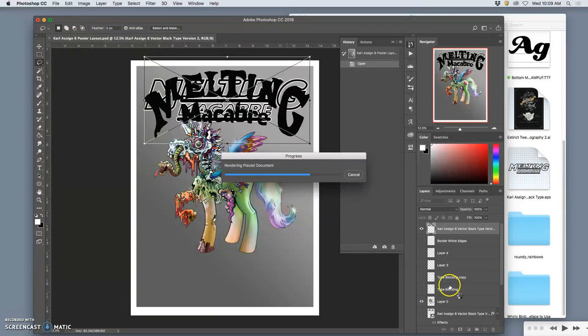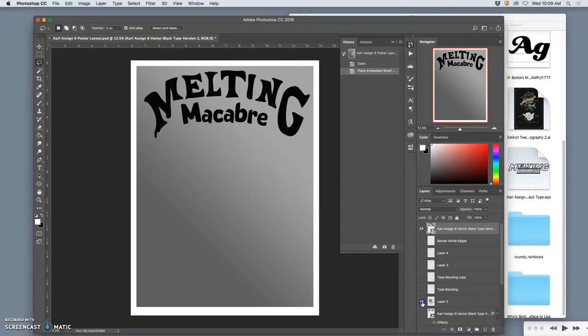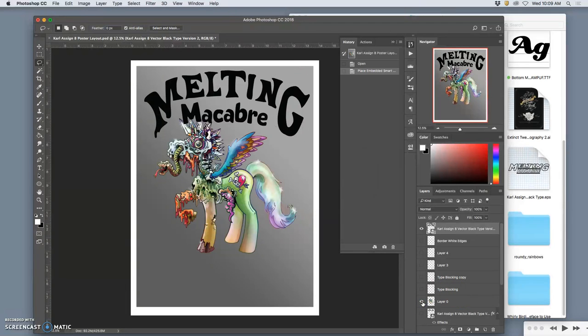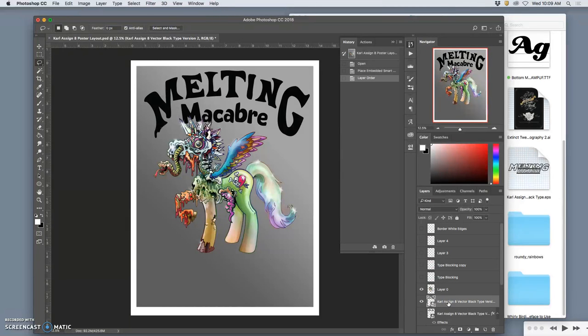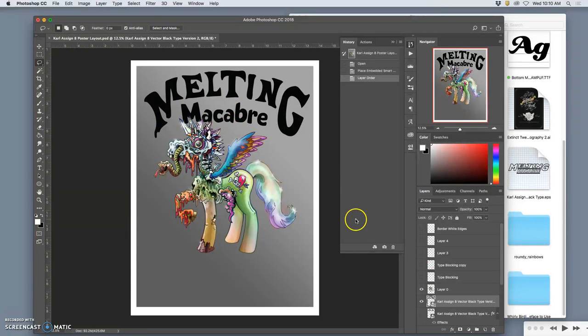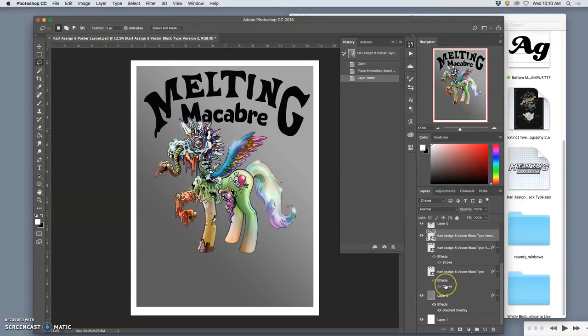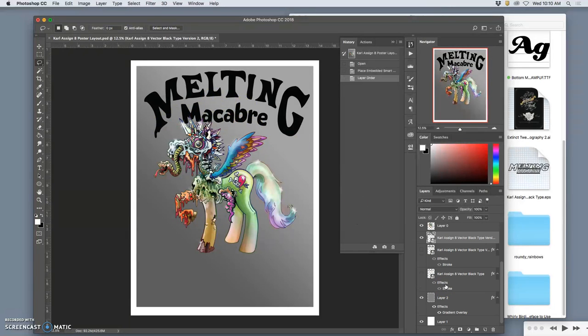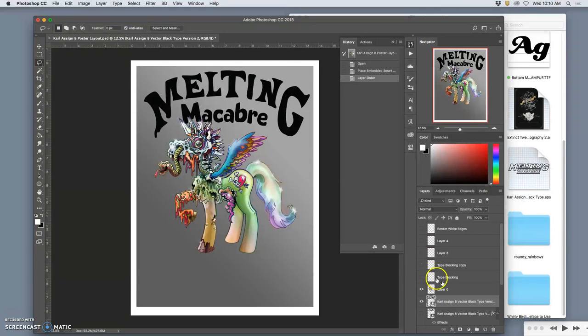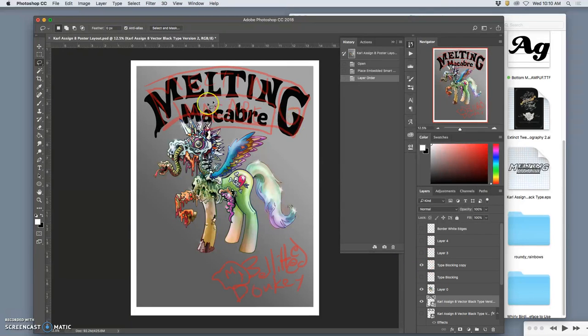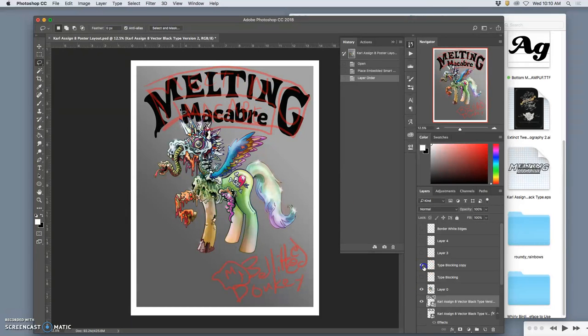Now, once it comes in, it doesn't mean you have to keep your spot illustration where it is. But it's handy to see kind of how it wraps around. Remember, this is all based on our sketches and our different ideas of type blocking. And you see how that kind of fits pretty well with the Melting Macabre type blocking.